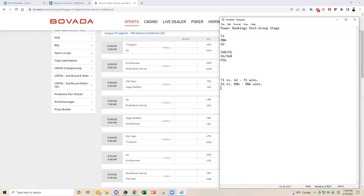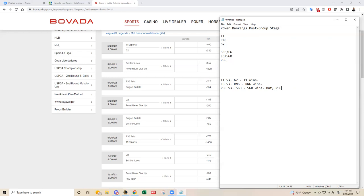And then PSG versus Saigon Buffalo. Like I said, I'm not that impressed with PSG. So I think Saigon Buffalo wins, but PSG can upset as well. Well, I guess that's not an upset because PSG is favored, technically. But PSG can definitely win. So I think Saigon Buffalo can pull this off, though.